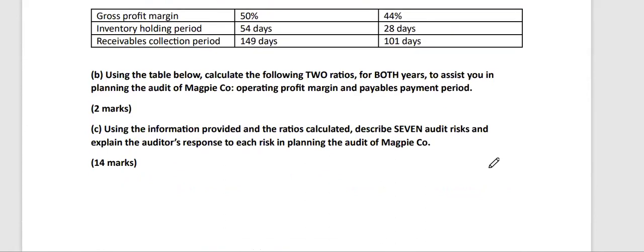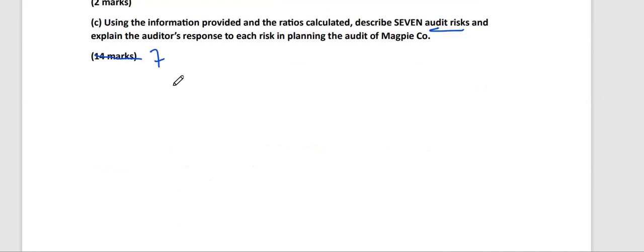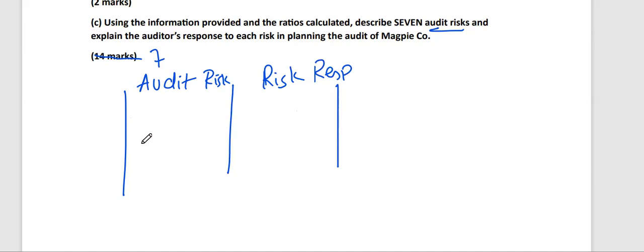The next requirement asks: using the information provided and the ratios calculated, describe seven audit risks and explain the auditor's response to each risk in planning the audit of Magpie company. Since we have not yet covered the auditor's response section, I will only discuss the audit risk part for seven marks. Always remember — start your answer in a two-column table format: one column for audit risk, and one column for risk response.